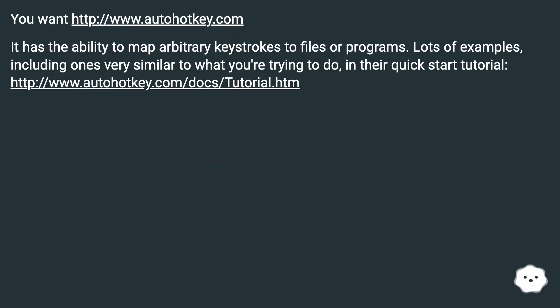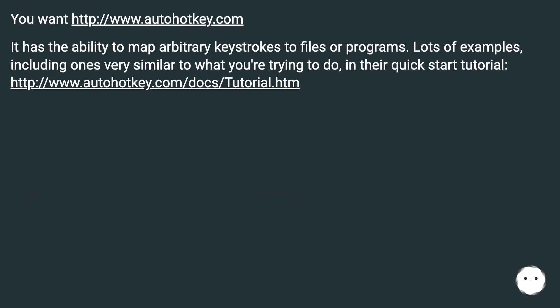You want http://www.autohotkey.com. It has the ability to map arbitrary keystrokes to files or programs. Lots of examples, including ones very similar to what you're trying to do, in their quickstart tutorial.